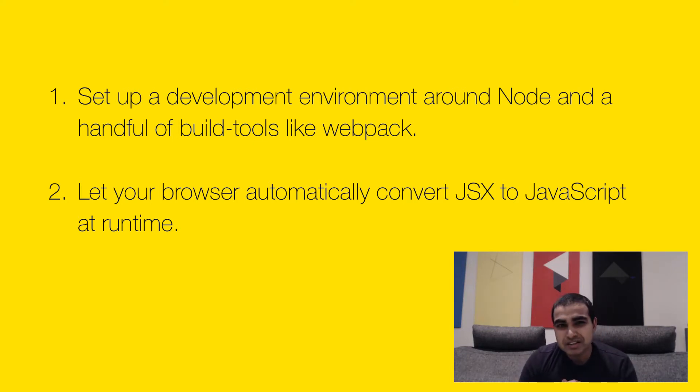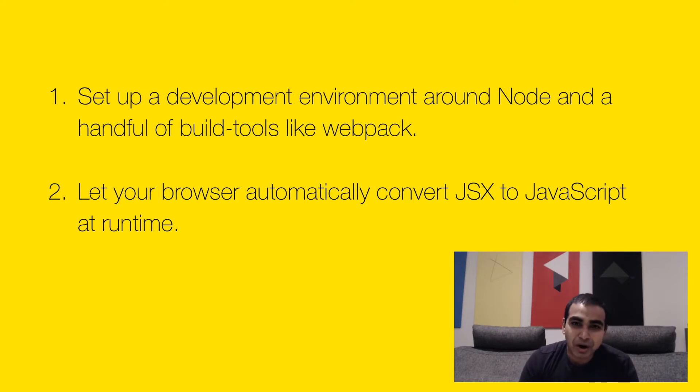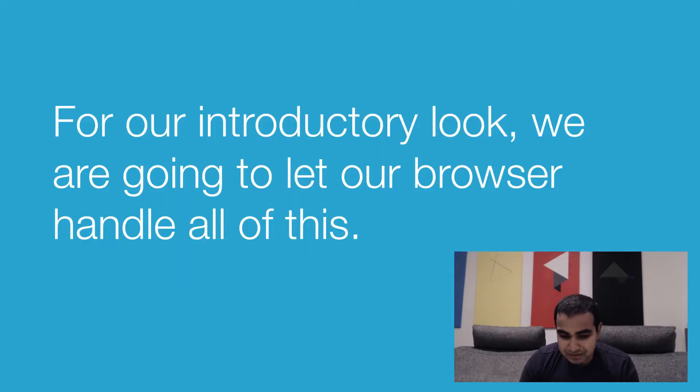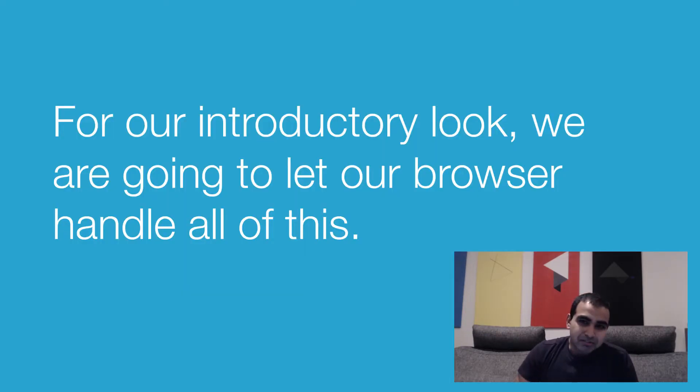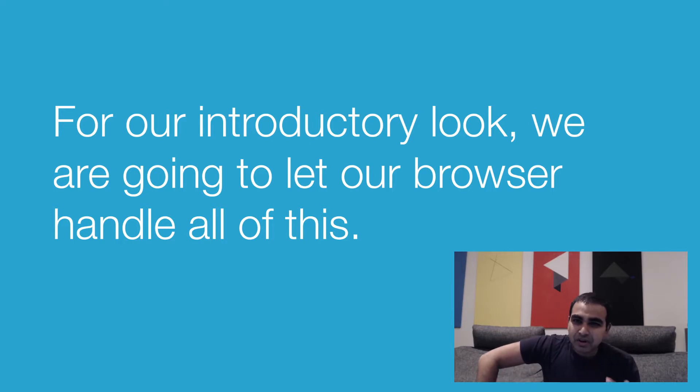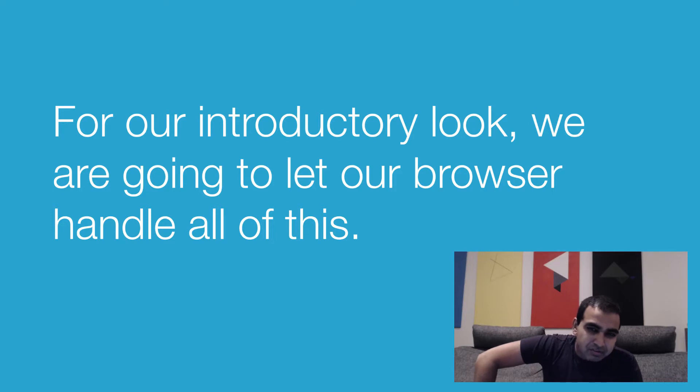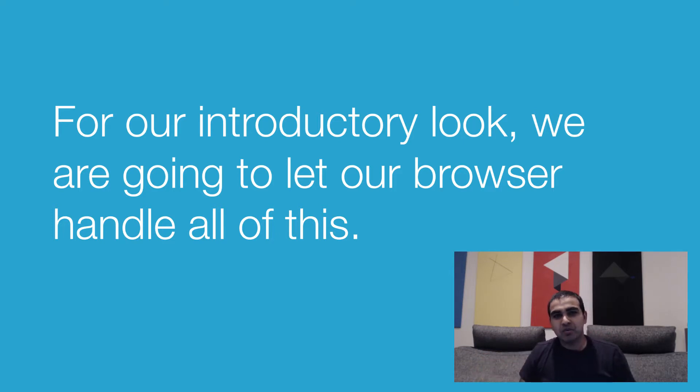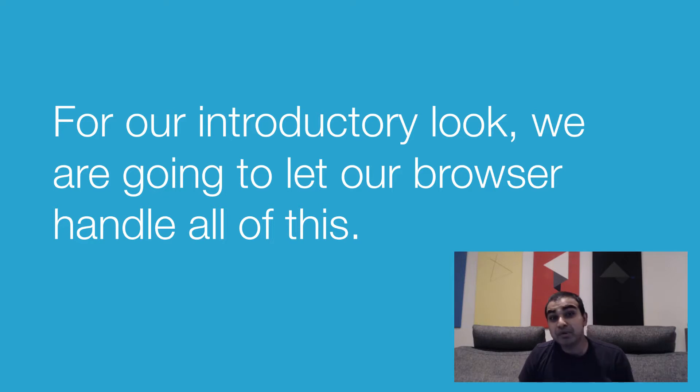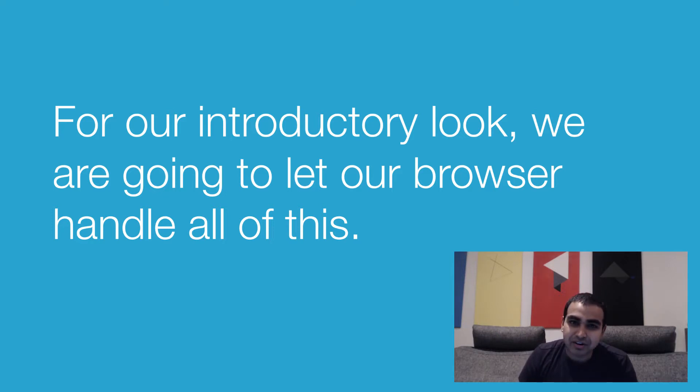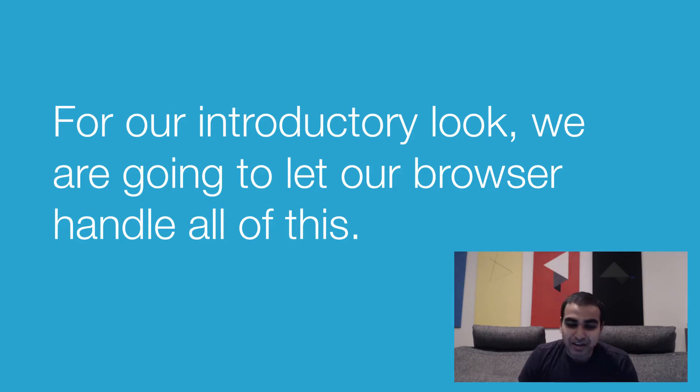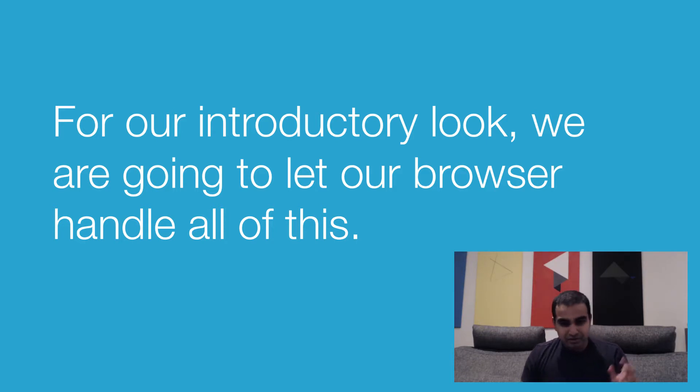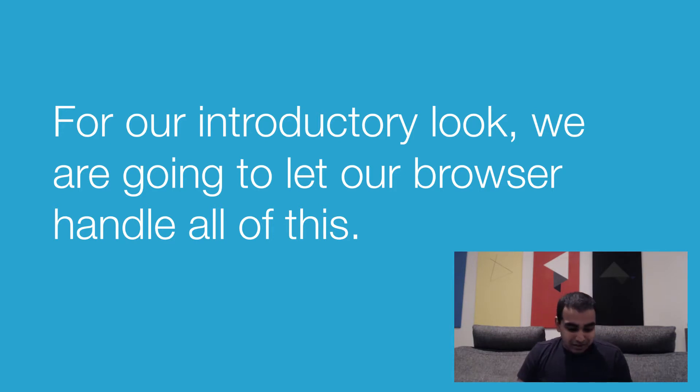We take the easy route. We let our browser automatically convert JSX to JavaScript at runtime. And so what we're going to do is this: as part of learning React, getting your development environment set up, dealing with all the craziness that goes with it, is probably a little too much. So for what we're going to do right now, as part of just getting up to speed with React and learning the basics of it, we're going to let a browser handle all of this. We're not going to do the whole complicated development environment route just yet, but we will later on. So with all that said, it's time to get started building our app.